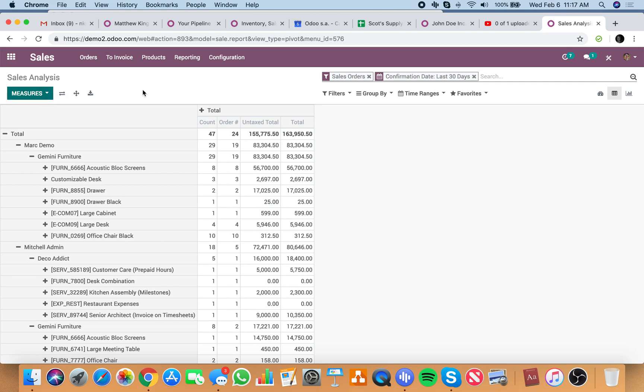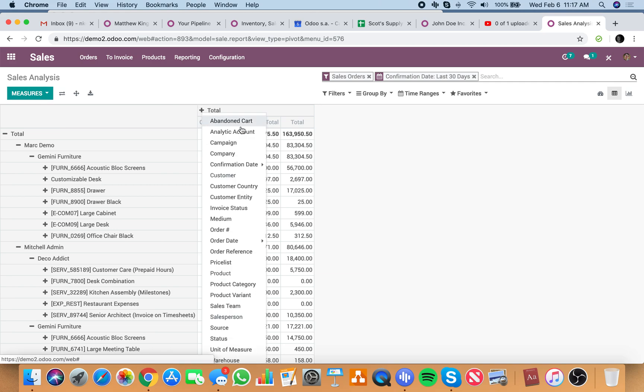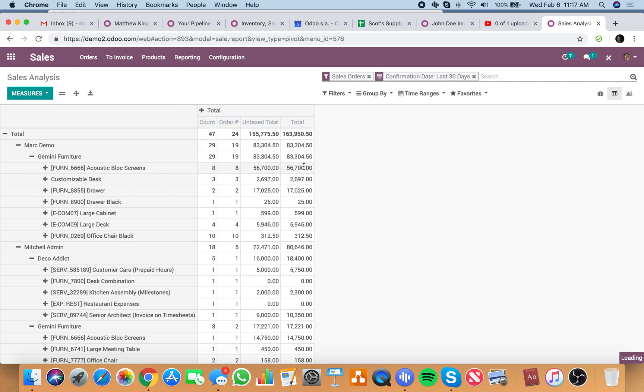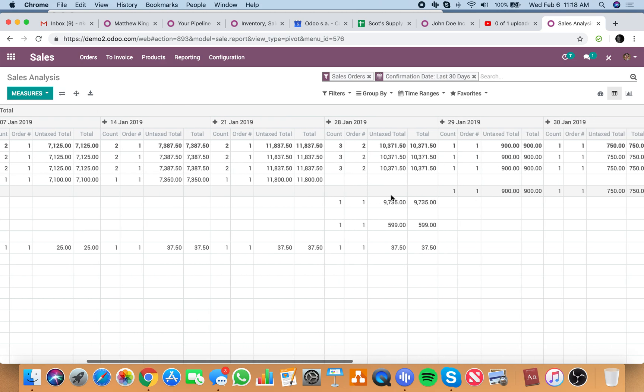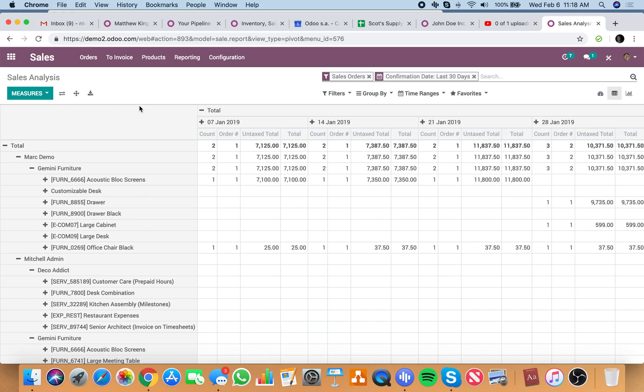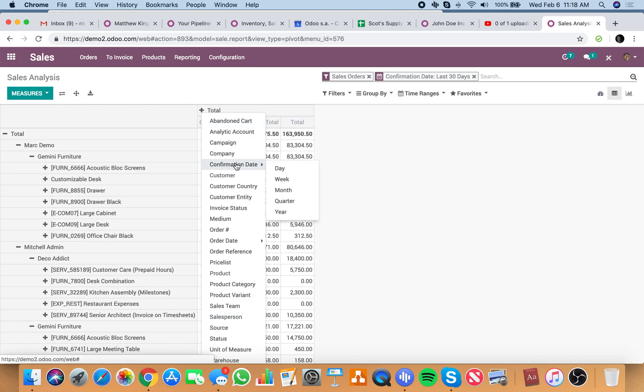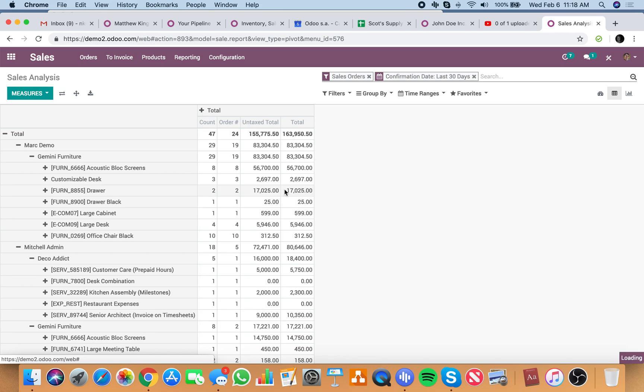So we can see up here, then maybe we want to see confirmation date broken out by day. There's a lot of sales data there. Maybe let's keep something simpler by month.